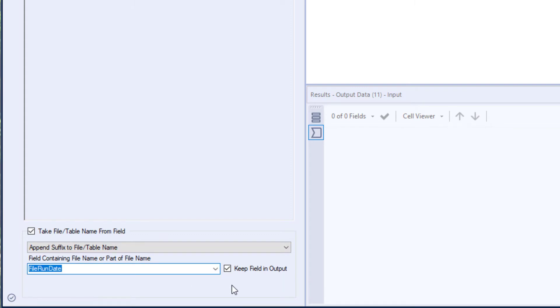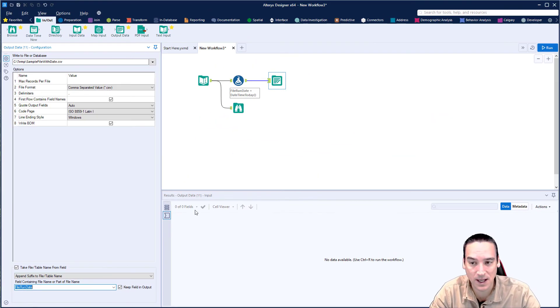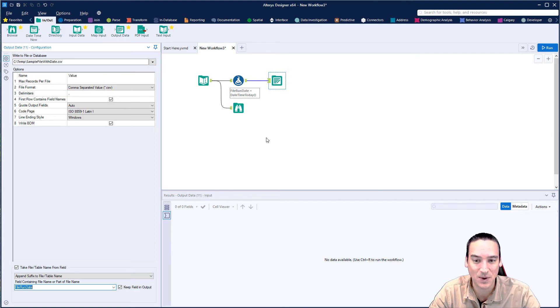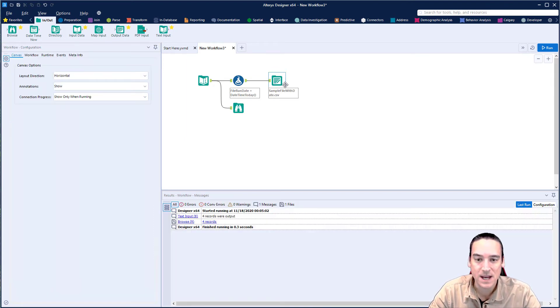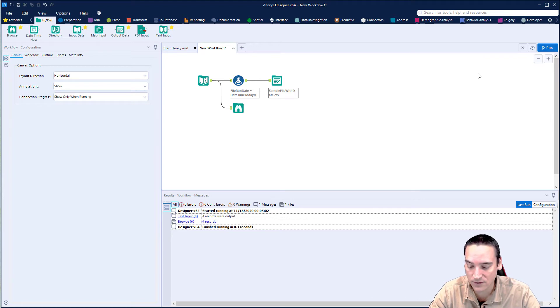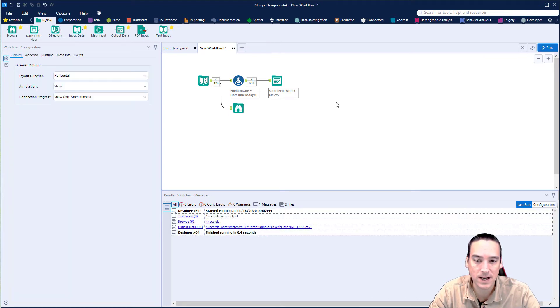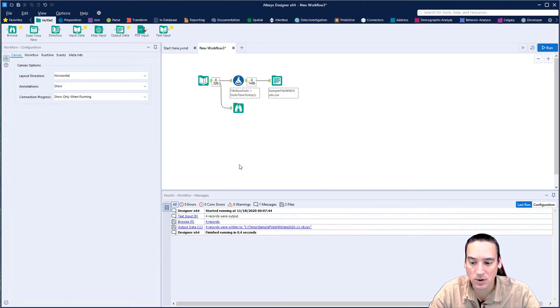Now right now keep file in field name in output is selected and we're going to keep that selected and then we're going to come back and turn it off. There's another thing that I want to change as well because it's not going to come out in the right format the first time. So everything's good. Let's go ahead and run our workflow. We'll run it and we'll go look at the file that was output. I'm going to go to my temp directory.